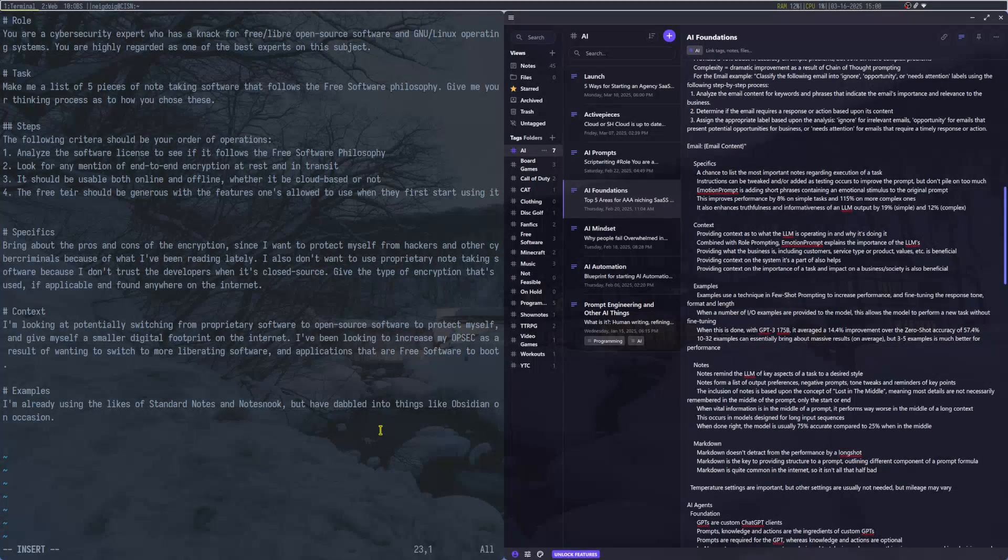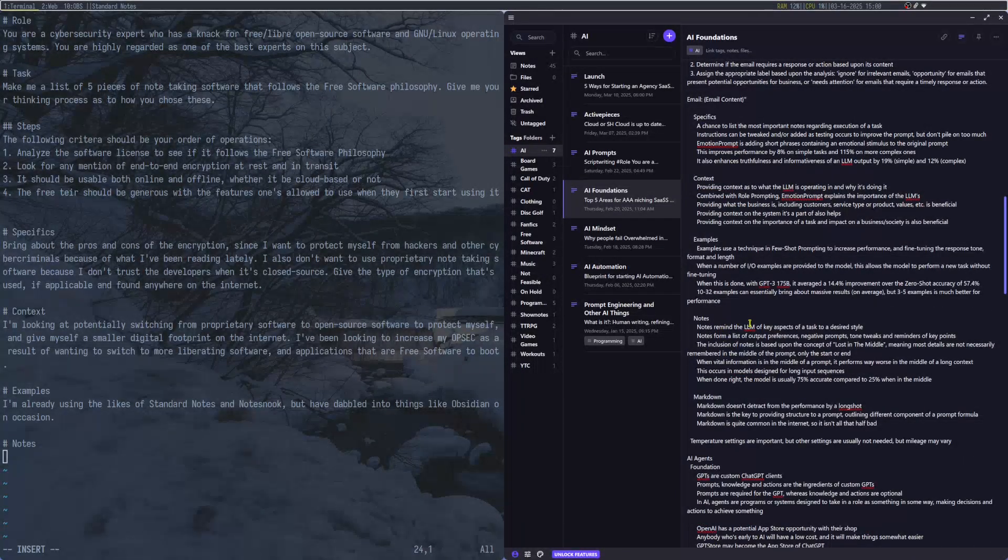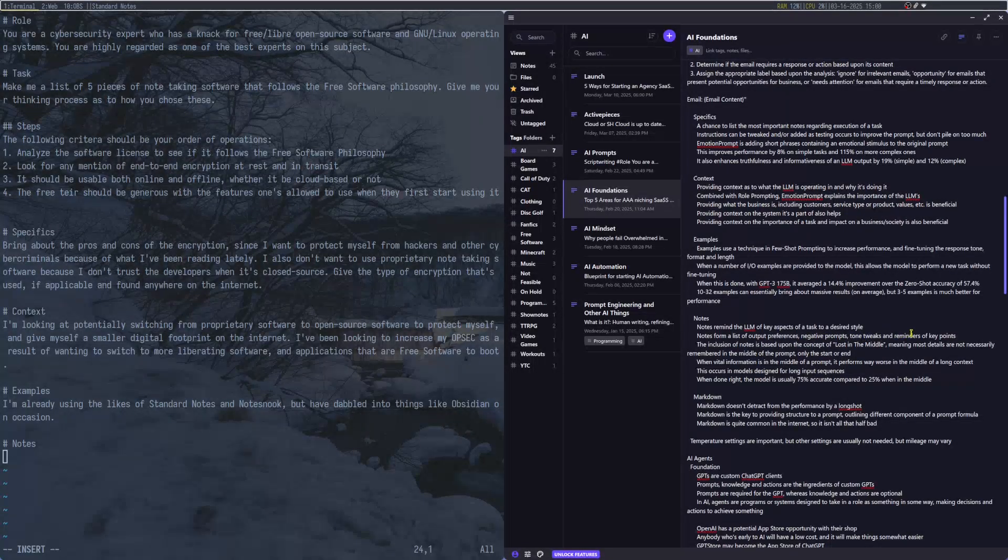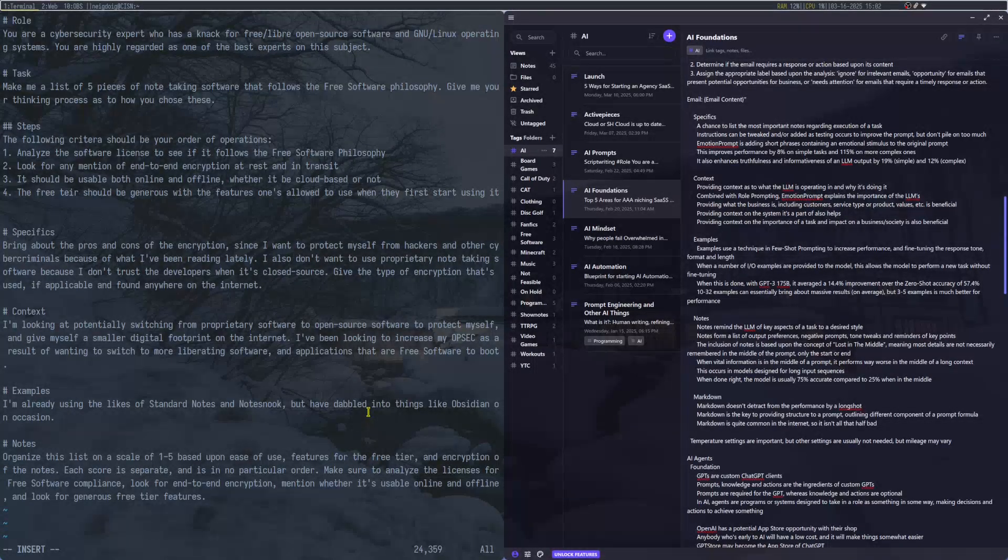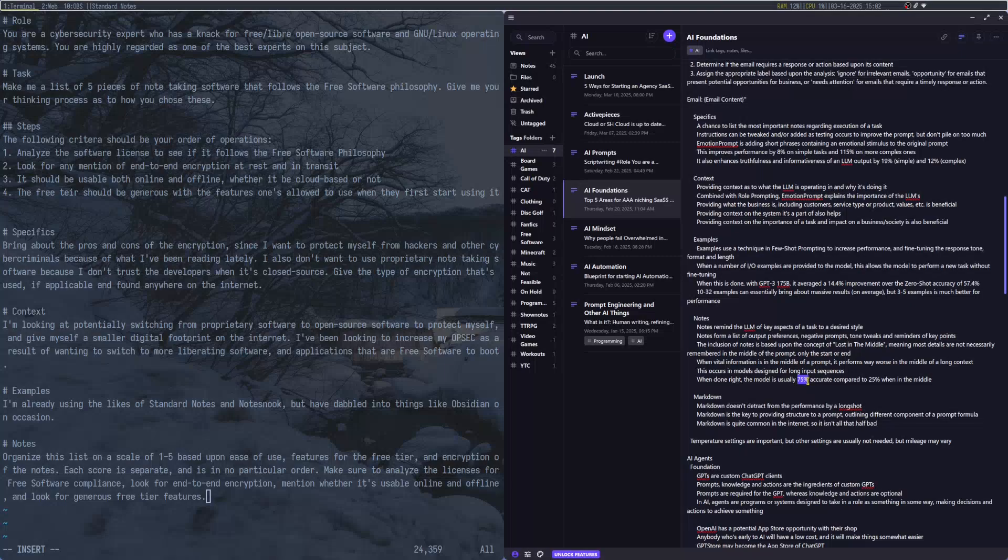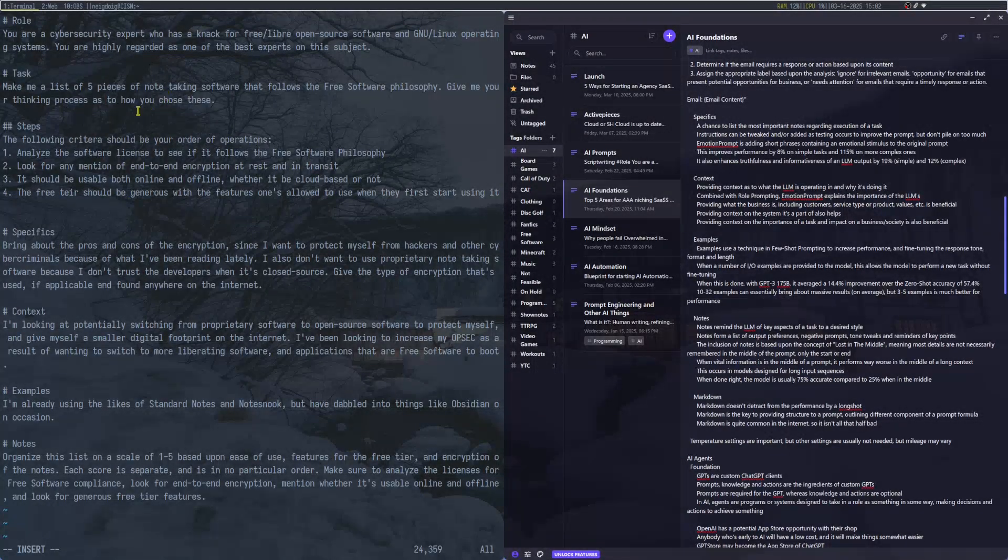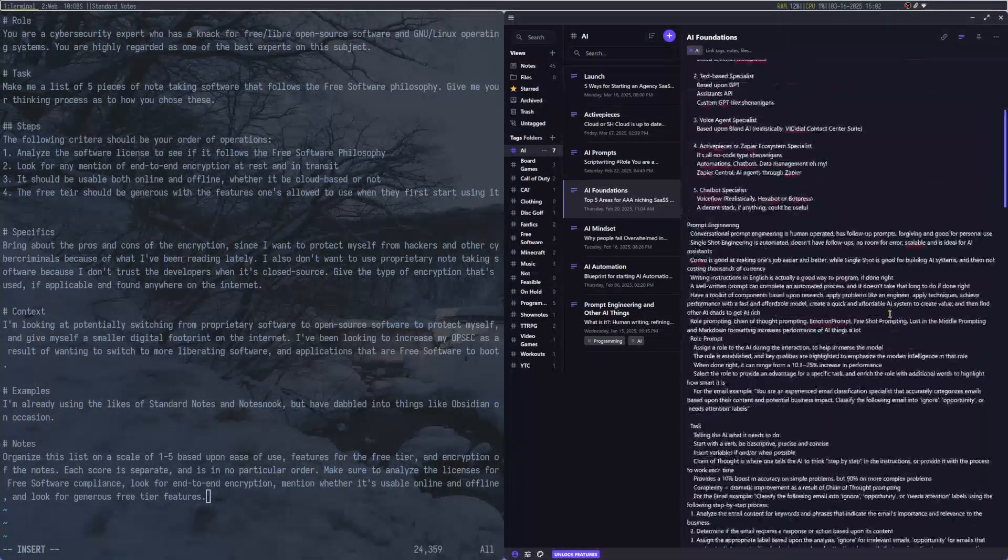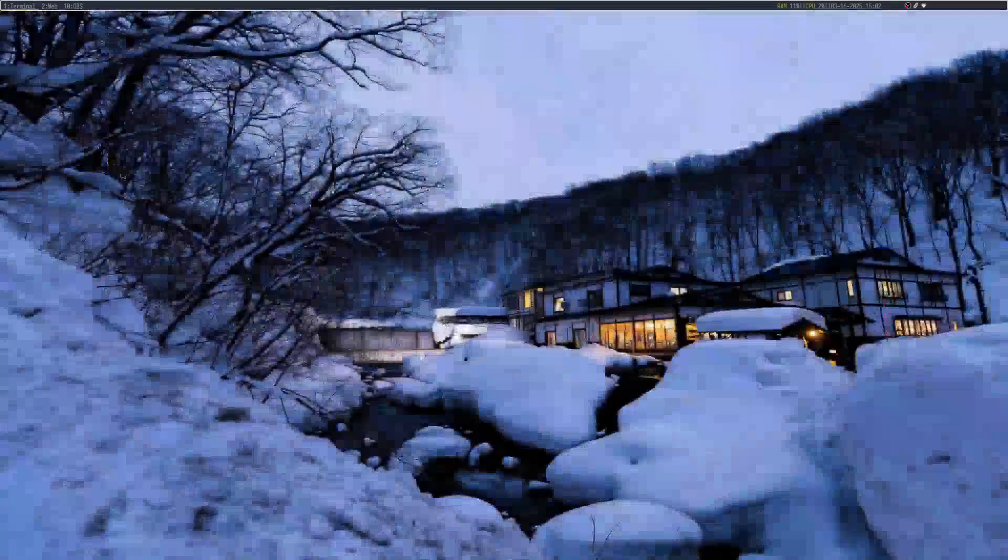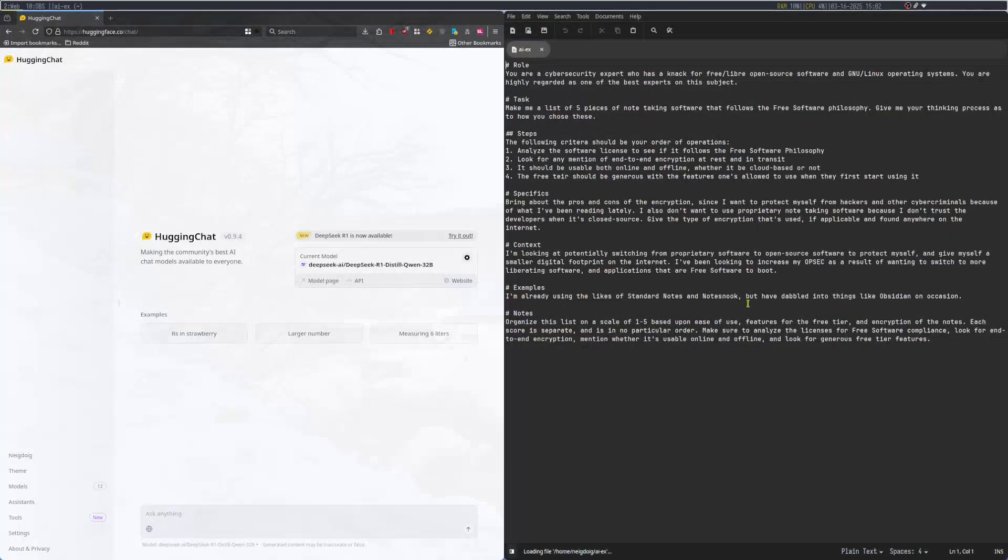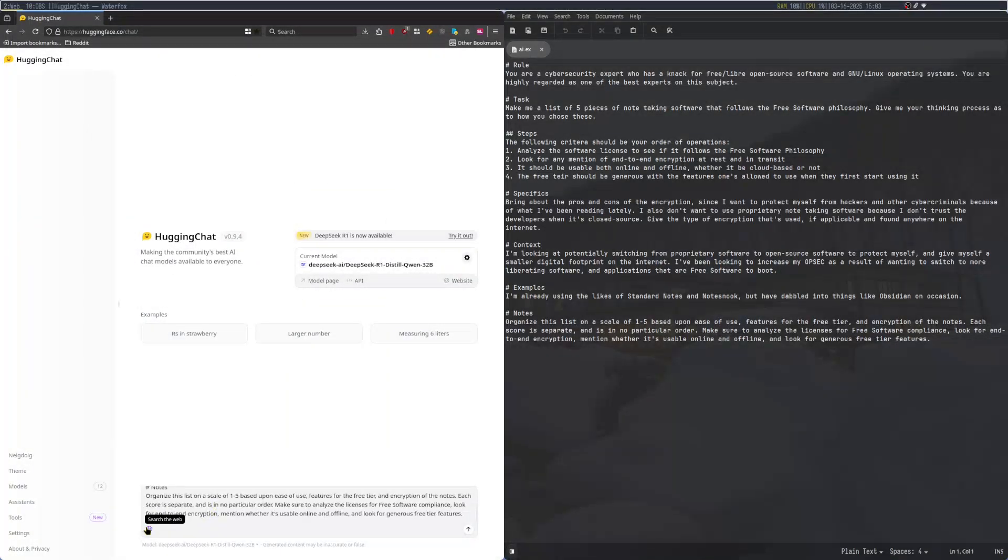Now, the notes. For notes, you need to remind the LLM of the key aspects of a task to a desired style. They form the list of output preferences, negative prompts, tone tweaks, and reminders of key points. This is done right. This will actually make it 75% more accurate than when it's done in the middle. Now, I'm going to go ahead and save this, quit that, and then let's bring it up and add this in. Search the web for this type of stuff as well.